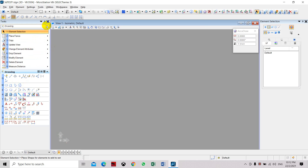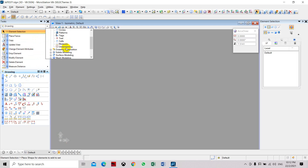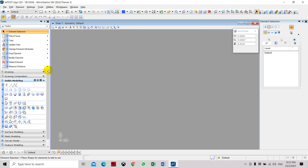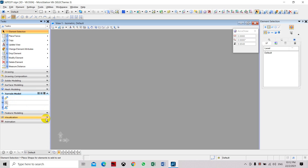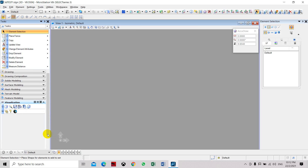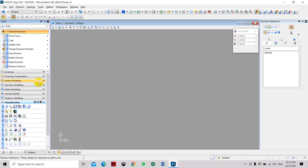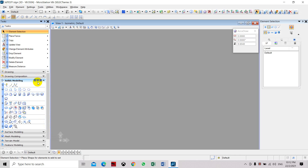In our task panel you can select Drawing for 2D commands, and Tools for 3D views. We will use Solid Modeling, or you can just click the task and it will automatically place the tools in the ribbon and properties toolbox. You can also select surface modeling, mesh modeling, terrain modeling, feature modeling, and visualization.